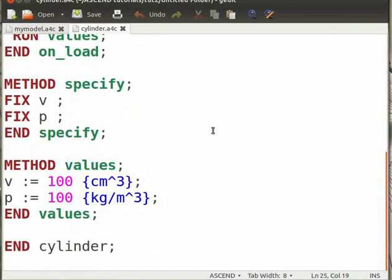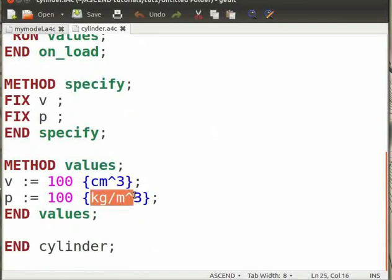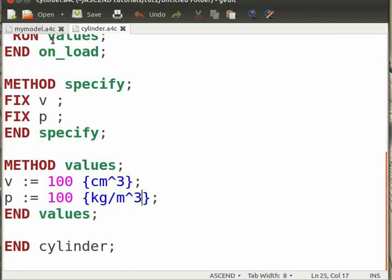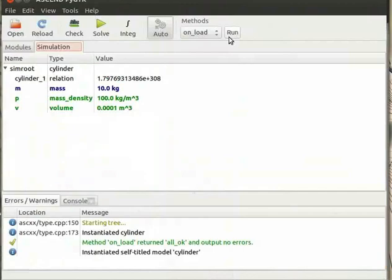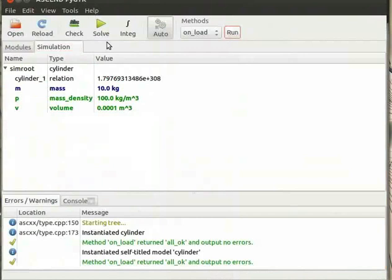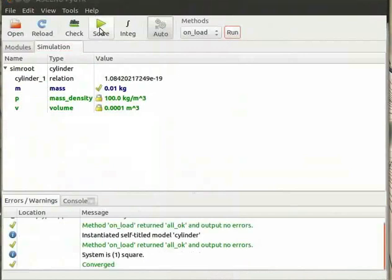Note that V is in CGS units while P is in SI units. The user doesn't have to worry about the units as Ascend itself performs the unit conversion.